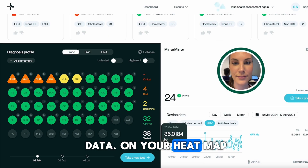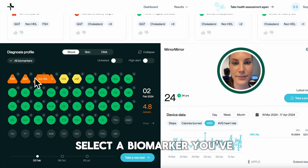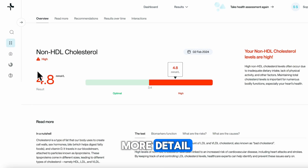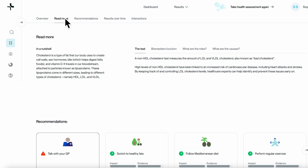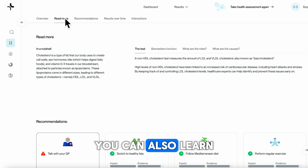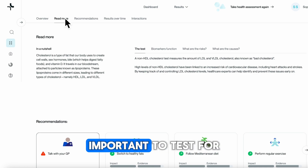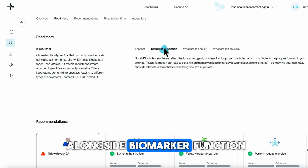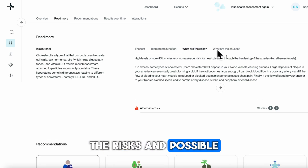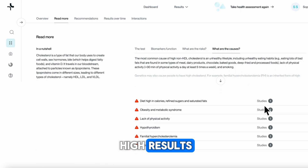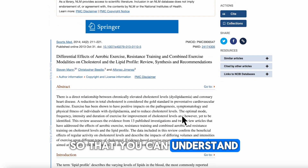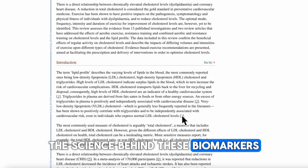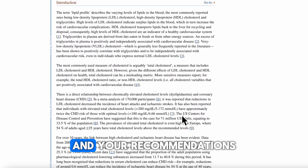On your heatmap, select a biomarker you've tested for to view it in more detail. Tap on Read More to view a summary of each biomarker. You can also learn why that biomarker is important to test for, alongside biomarker function, the risks and possible causes of low or high results. We link relevant studies in this section so that you can understand the science behind these biomarkers and your recommendations.